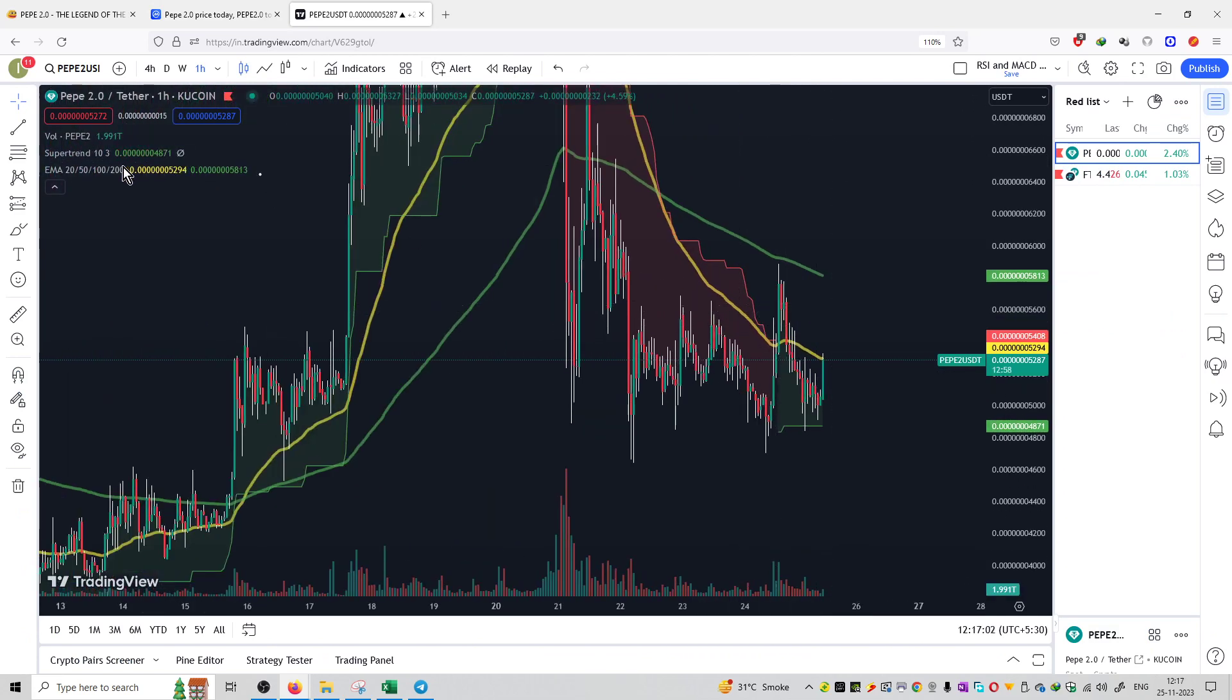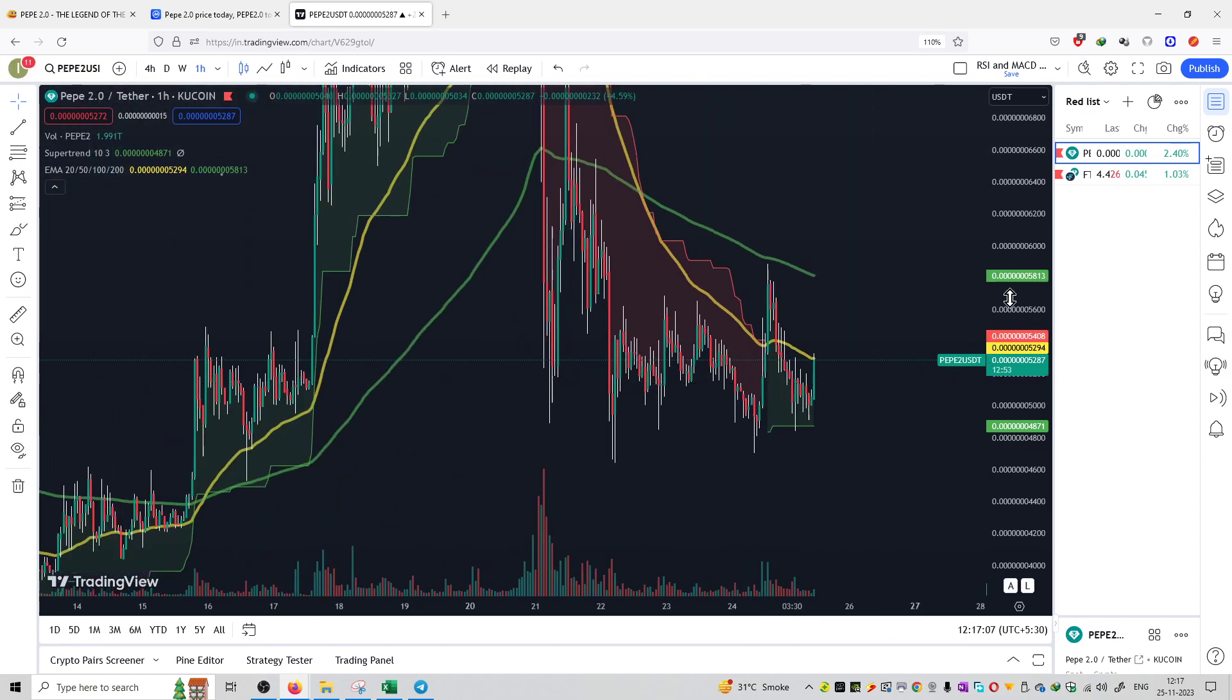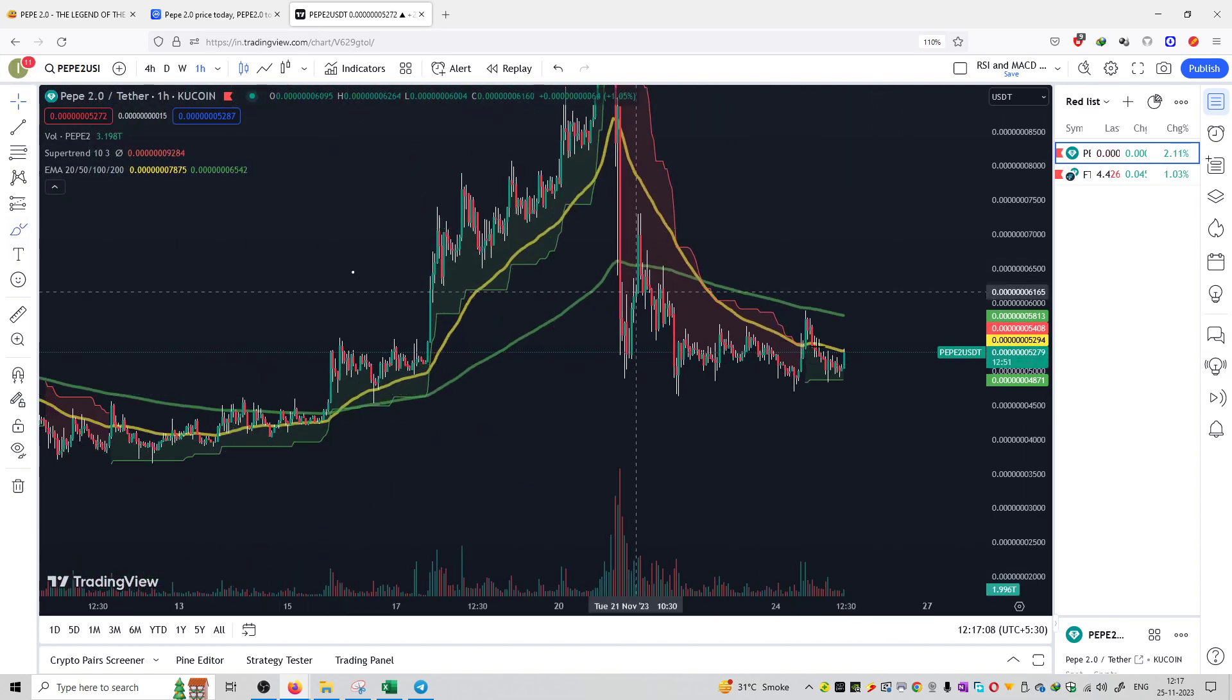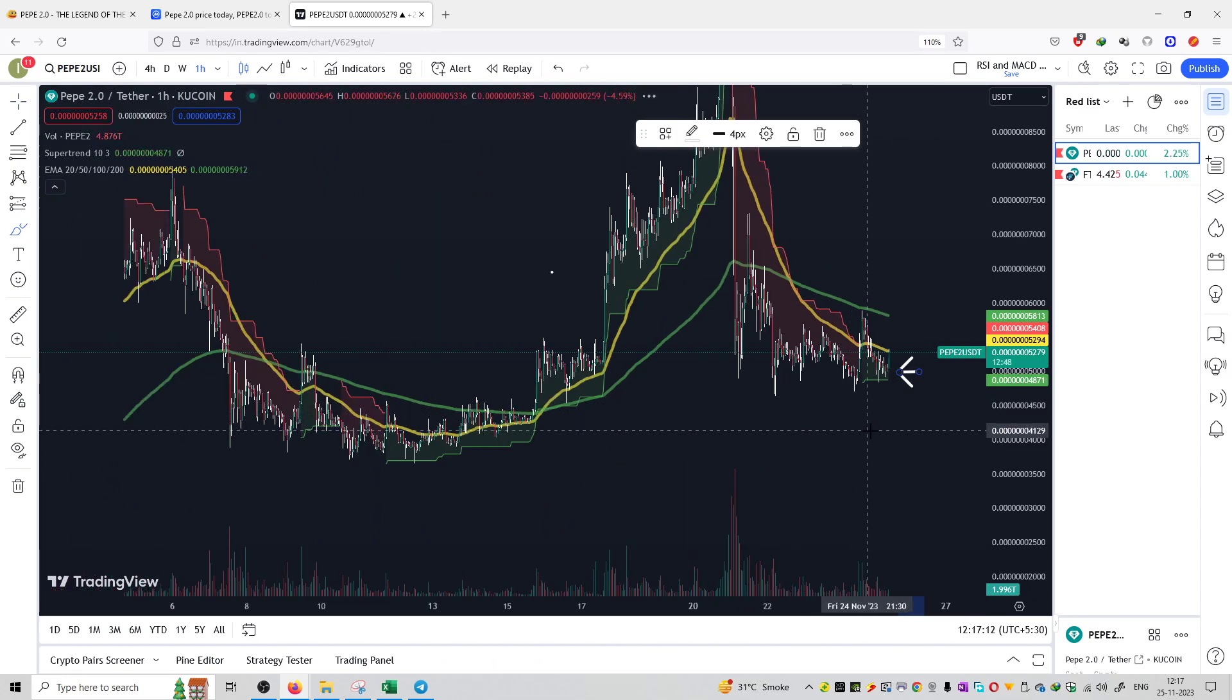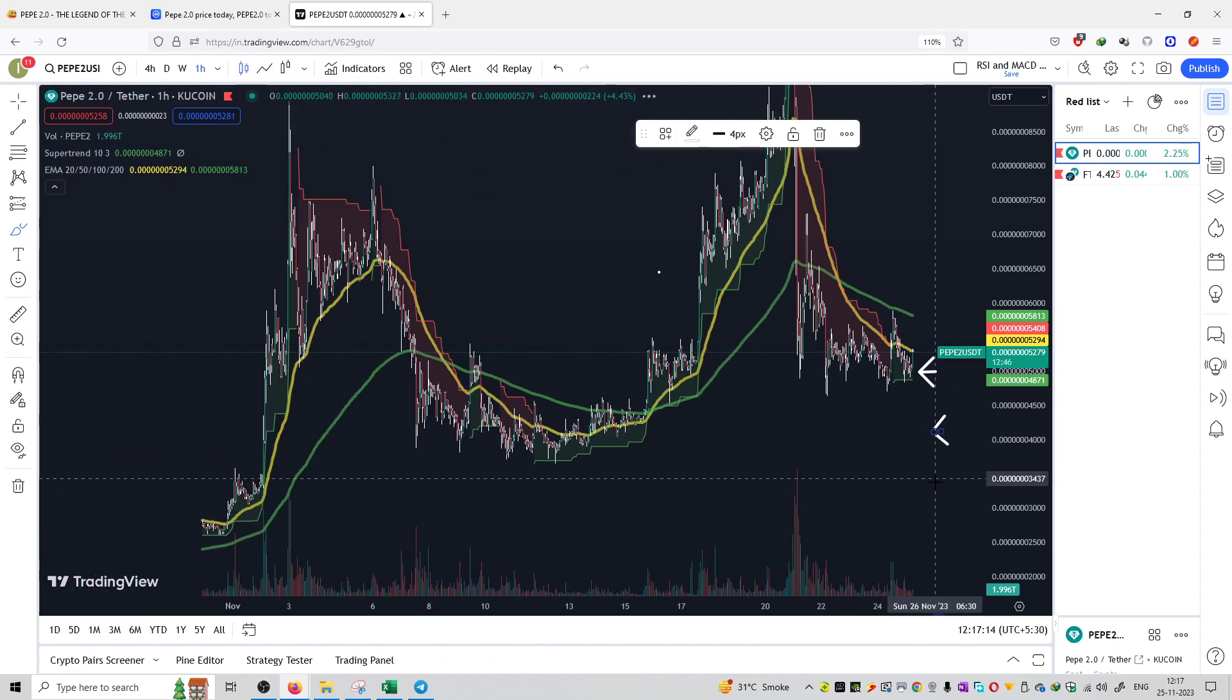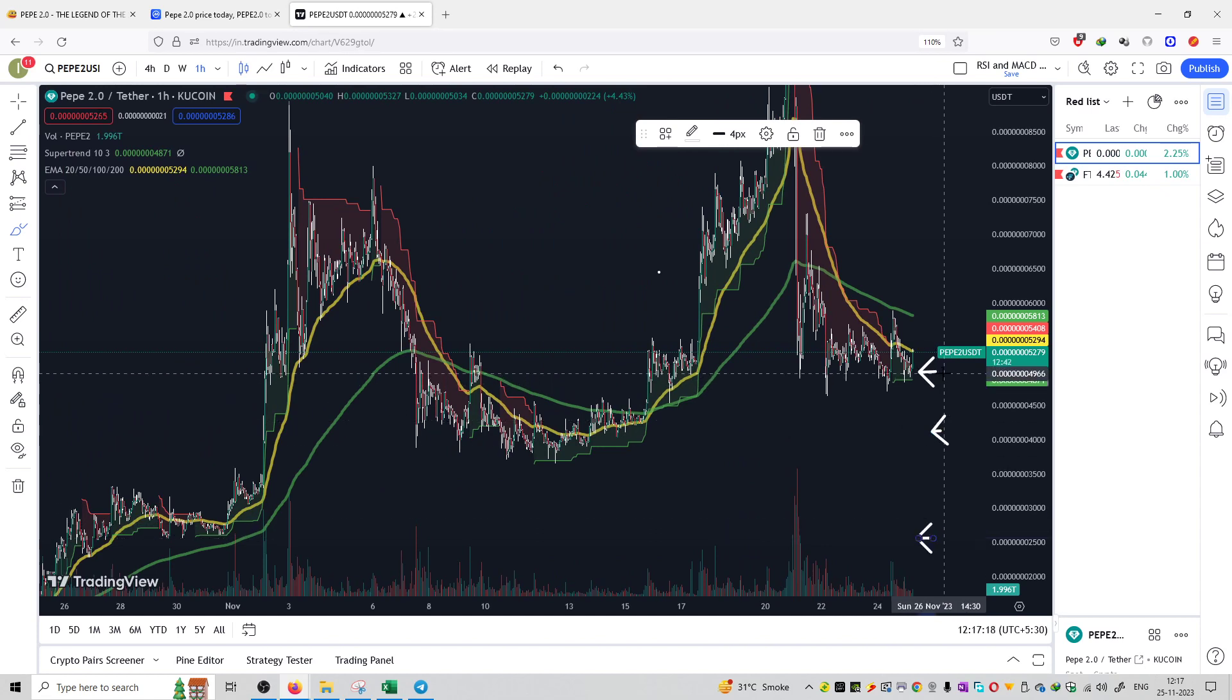If we use the super trend indicator on the 1-hour time frame, it's showing a bullish signal. You can dollar cost average and purchase at the support: first purchase here, second purchase here, and third purchase here, which is at the support around 500 satoshis.